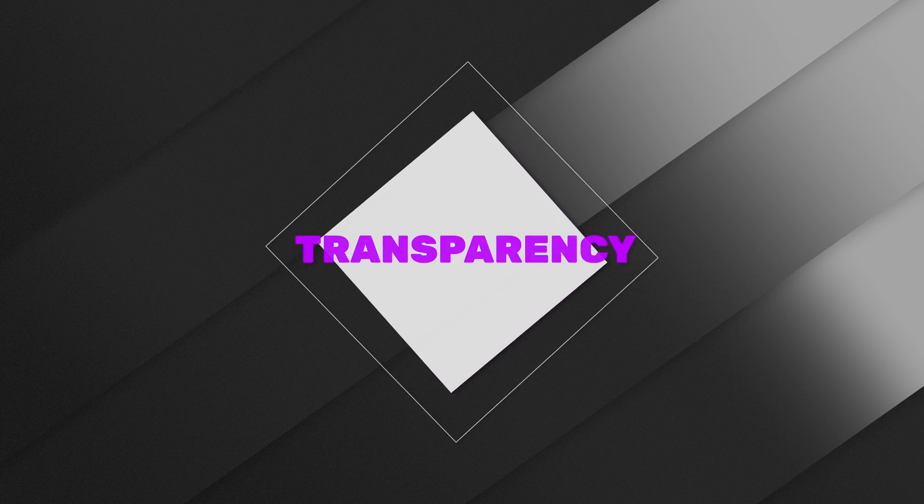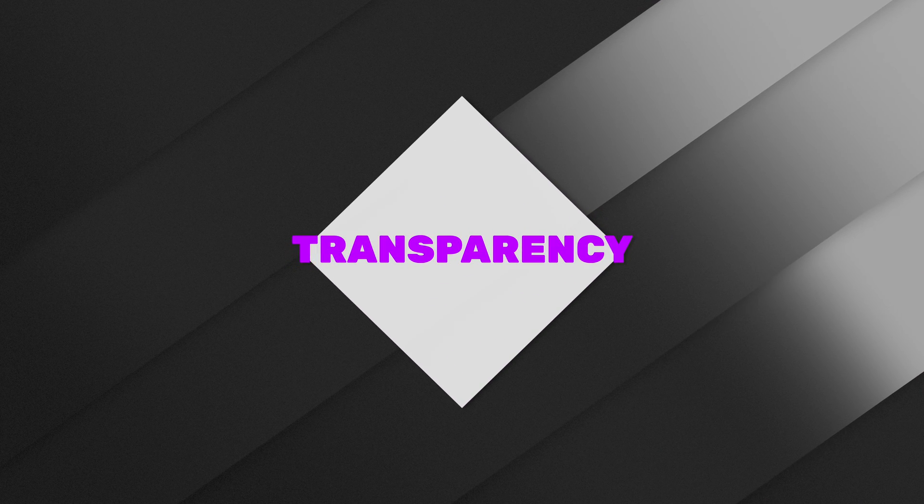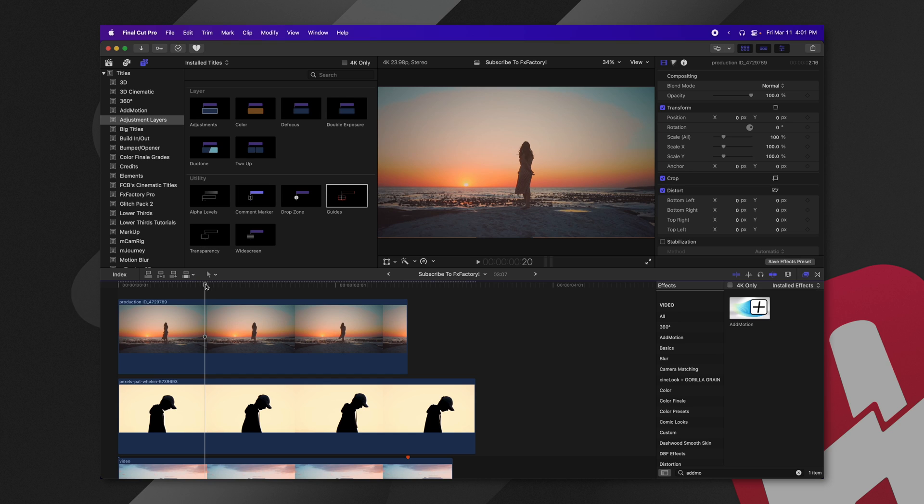The transparency adjustment layer is very interesting. Anything underneath this adjustment layer is going to be completely transparent. You might be asking yourself why this is useful.